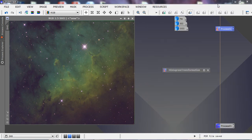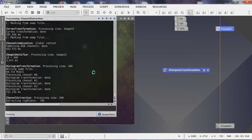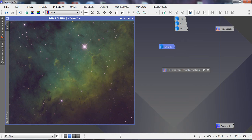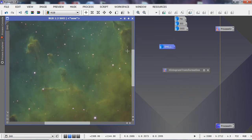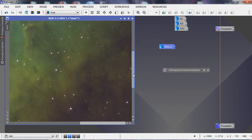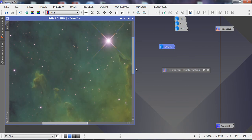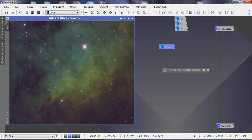Now that the stretch is applied, one of the first things I do is extract a synthetic luminance for later. When we use a lot of color masks we introduce chromatic noise, and this luminance will be used to restore the nice detail. If you zoom in you can see how free of chromatic noise it is — it's a fairly clean image since it hasn't been manipulated much.